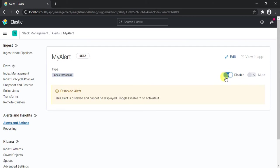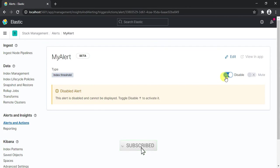So in this way you can generate alerts for your devices so that whenever any of its services or the device itself goes down, you'll get an alert. And you can also add actions to it so you'll get an email or probably integrate it with Slack or Jira or anything. So that's how you set alerts in Kibana for your data. That's all for this video, thank you for watching, please like, share, and subscribe to the channel. Thank you.